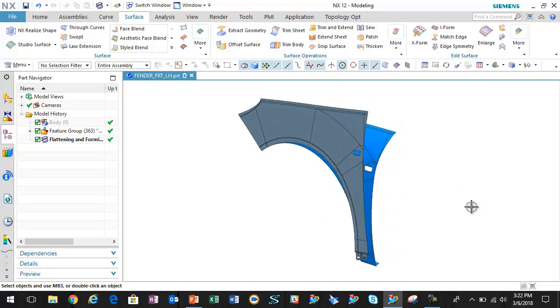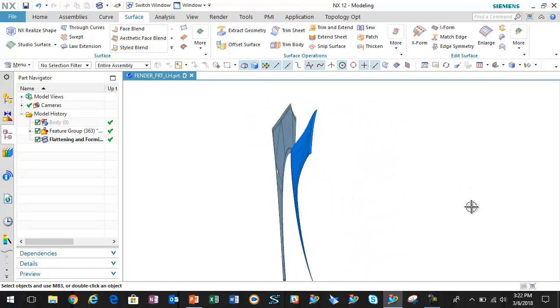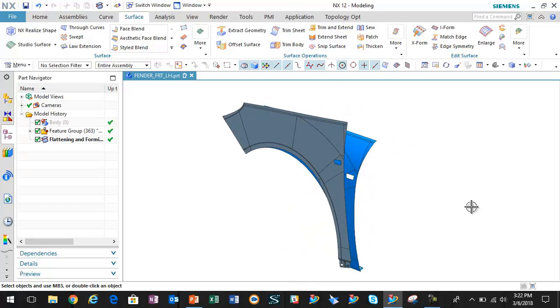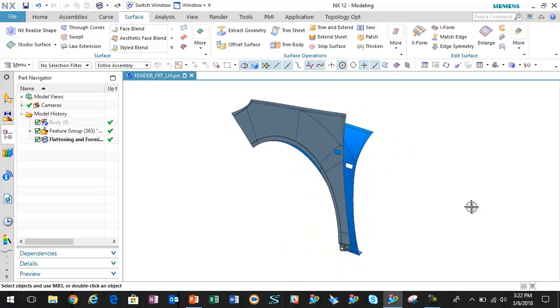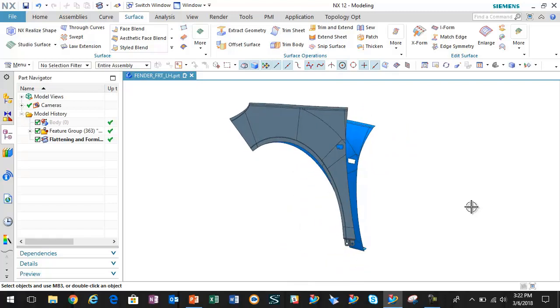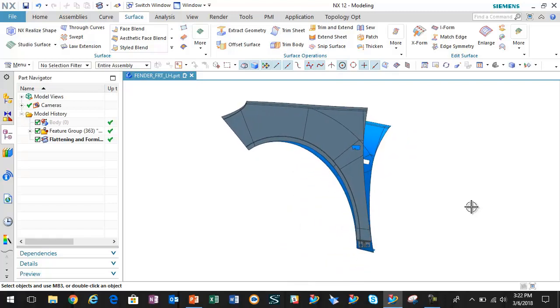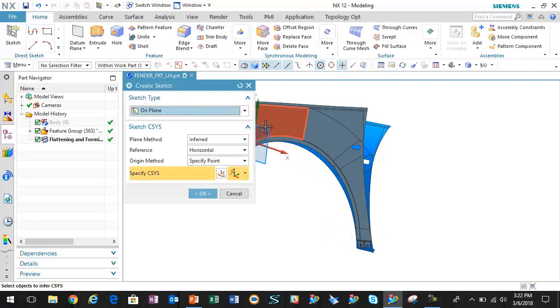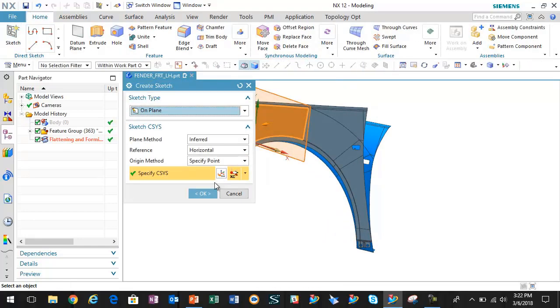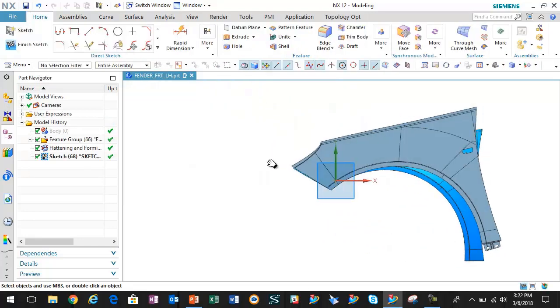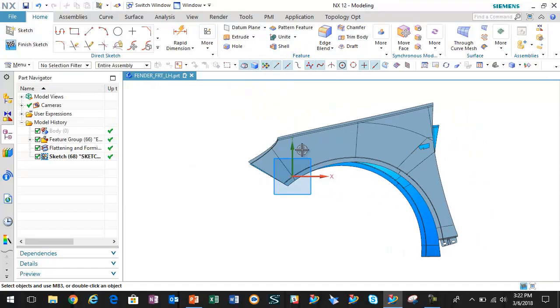To some customers, this is important to get that blank definition and what size it would take to make this particular part. To take that a step further, we're going to go ahead and create some construction geometry, basically some CAD features here in the flattened state.